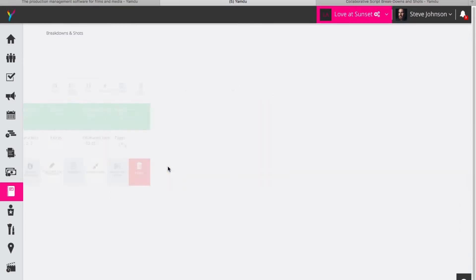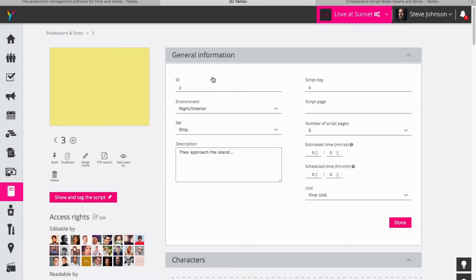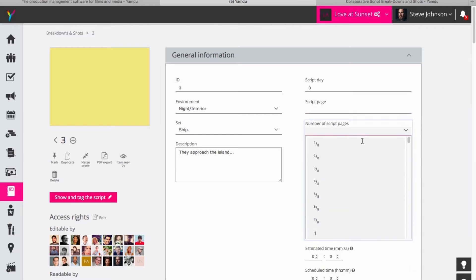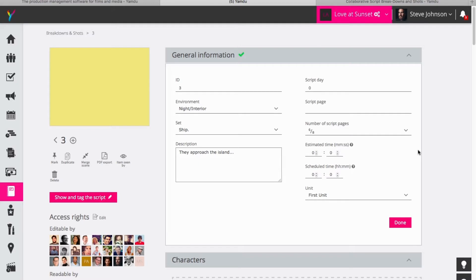So if I click into the scene I can edit the general information. So now I have a few more options that I didn't have when I began to set up the scene. I have the information I added but I can also add the script day, script page, if I have a full script the number of script pages, so let's say this is quite a short scene, let's say it's six-eighths.